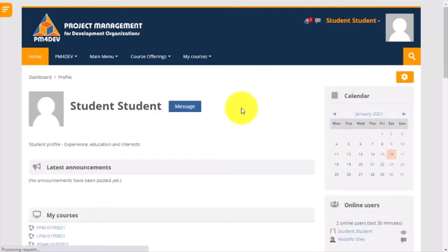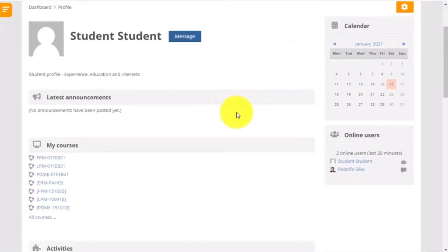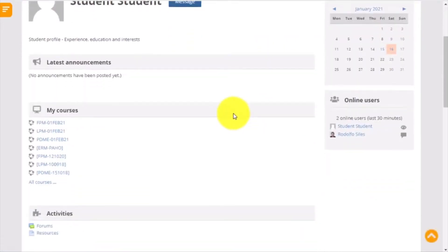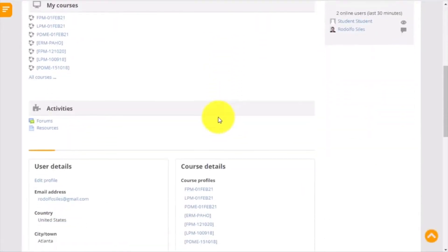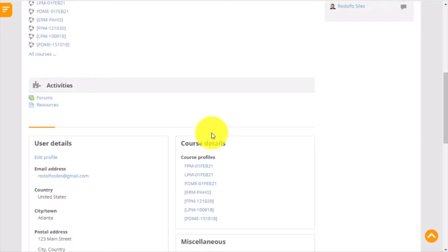Then you will see a new page that contains all your basic information. Under User Details is the option where you can edit your profile. Click on the link Edit Profile.